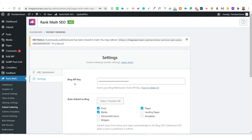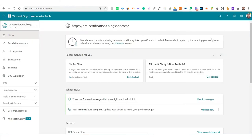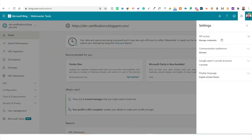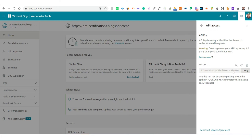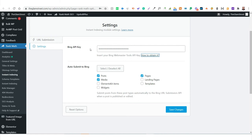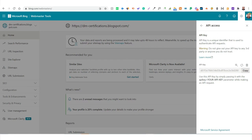For Bing, you simply add the Bing API key. Log into your Bing Webmaster account, go to Settings, then API Access, and click on API Key. Copy that key and paste it into your website so that Bing is connected and has instant access to newly published content. This is a simple, straightforward process for Bing Webmaster integration with instant indexing.